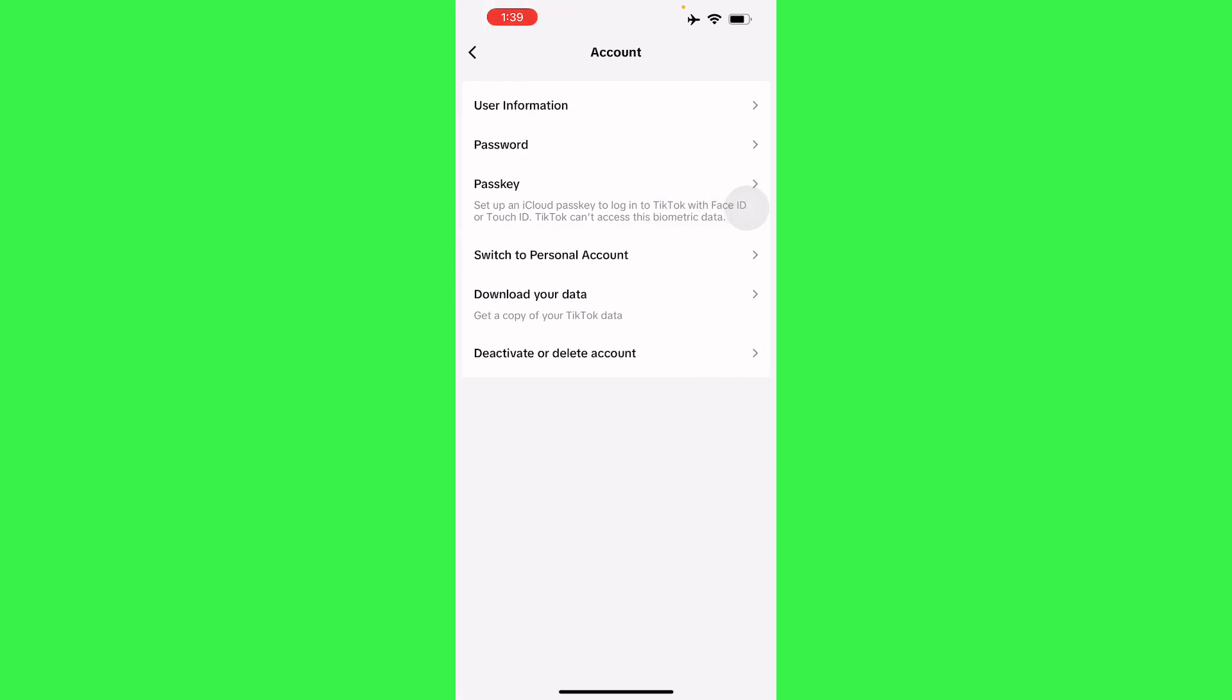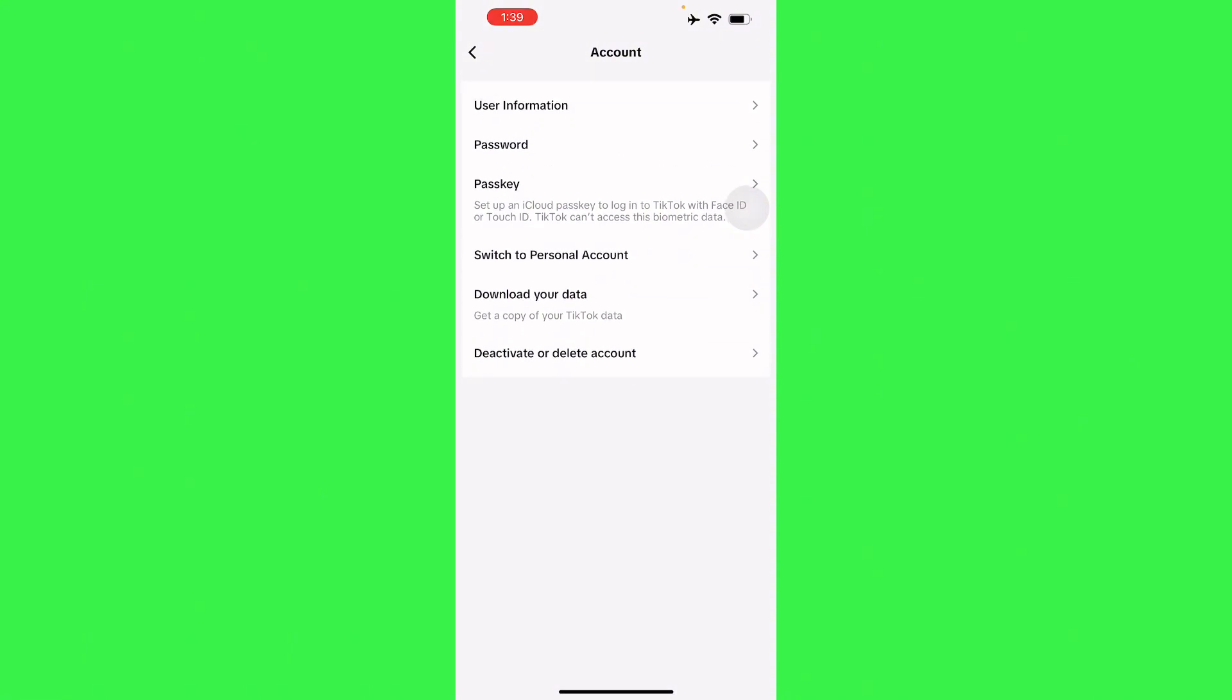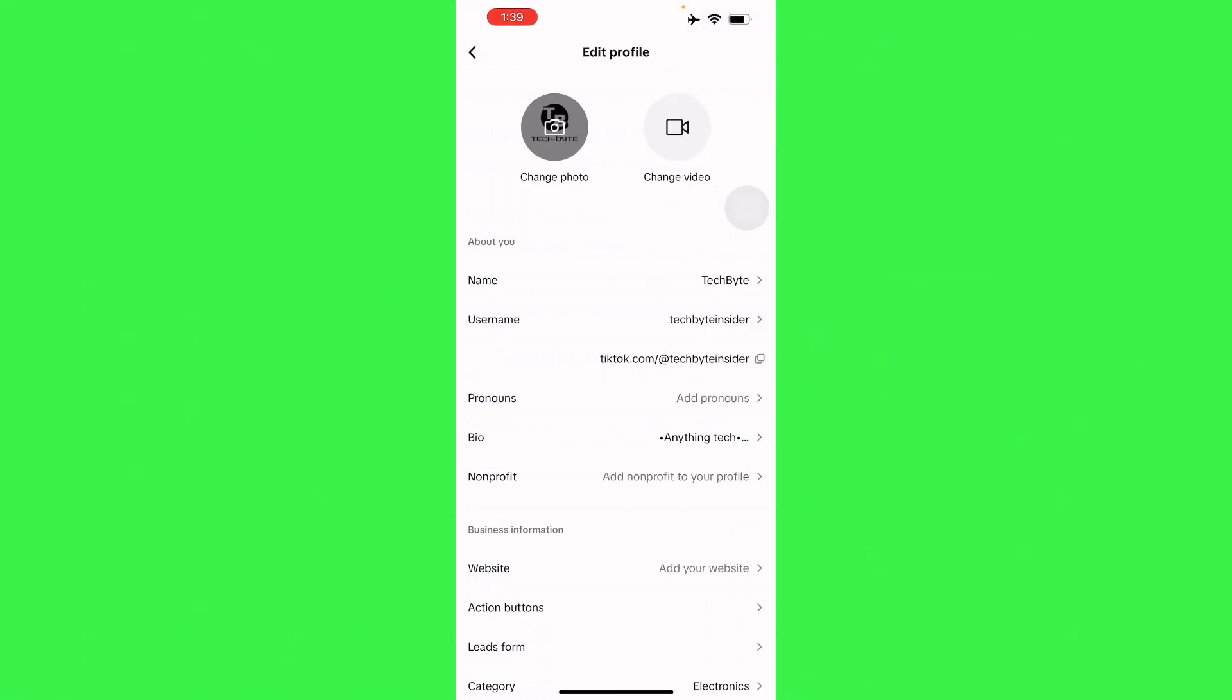a business account. So mine's already in a business account, that's why I can do this. You can switch back to a personal account, but you won't be able to add links to websites. From there you can edit your